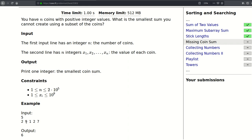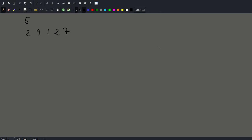In this example we could make a sum equal to one by choosing this element, a sum equal to two by choosing this element. If we choose these two we can make a sum equal to three. If we choose the two twos we get four, and if we choose one, two, and two we get five. But we cannot get six — there is no way to get six, so six is the smallest sum we cannot create.